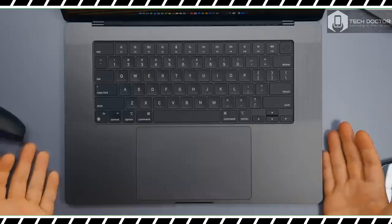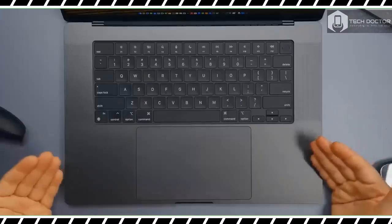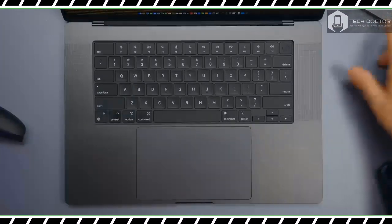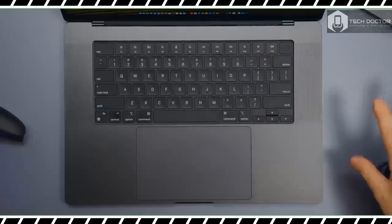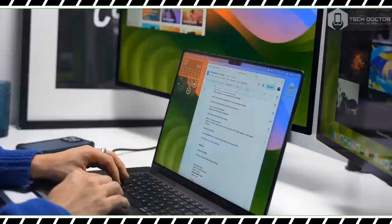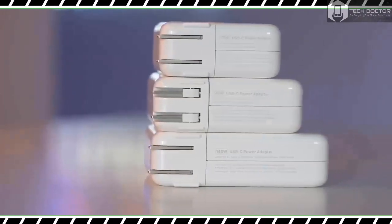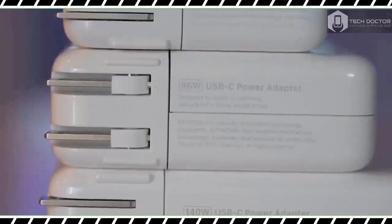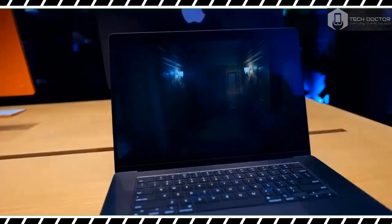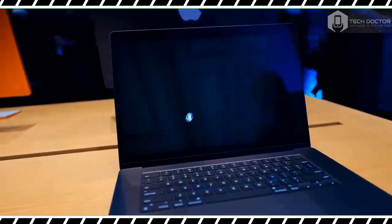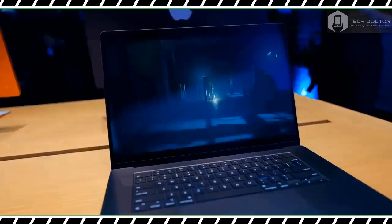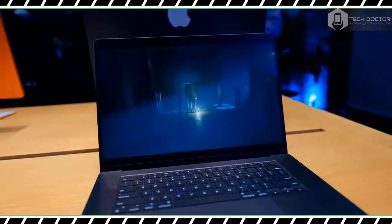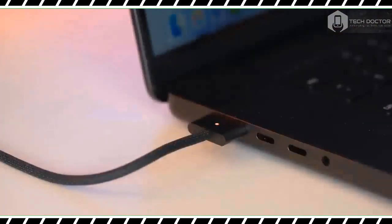While I can't recommend the MacBook Pro 16-inch with M3 Max to everyone, it's an absolute beast of a laptop that proves Apple Silicon's might. As before, Apple has set a new standard that its competitors must now live up to. If you own an old Intel MacBook Pro or even an M1 Max-powered laptop and need more power, you can't do better than this. Thanks for watching. See you in the next one.